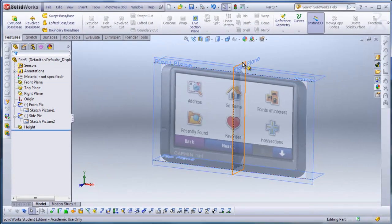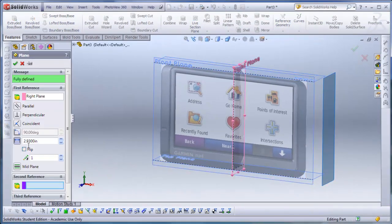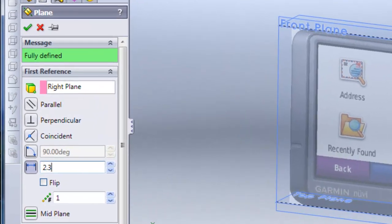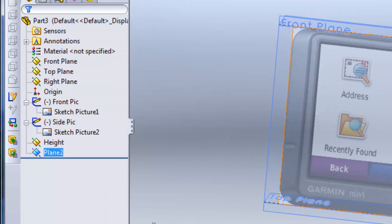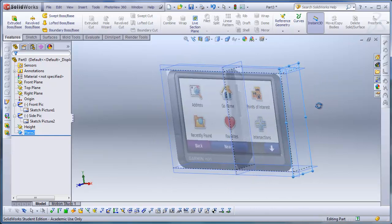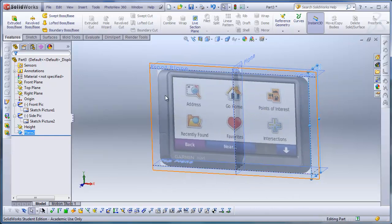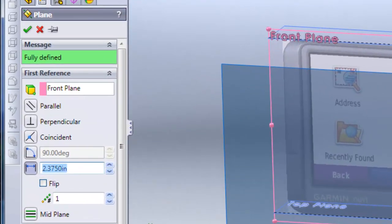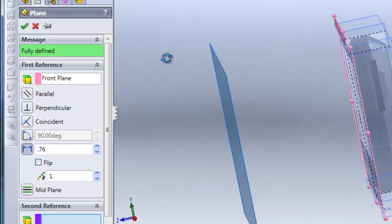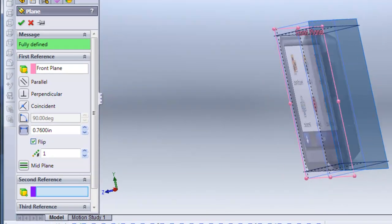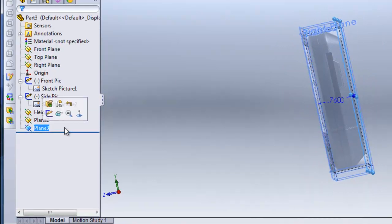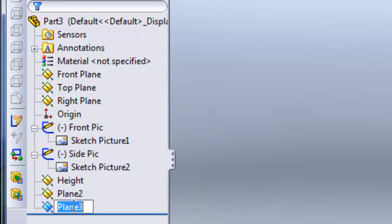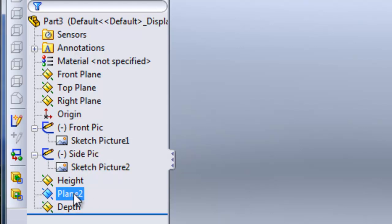I'll click on the right plane and make a new plane at 2.375. We're going to model in half, just put the half there and mirror it over. I'll click on the front plane and make another plane off of that, dialing in 0.76, and click Flip to make it go the opposite direction. I'll check and label this 'depth'. Then I'll label the previous one 'width'.